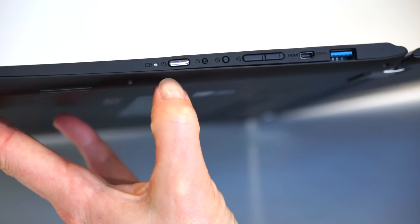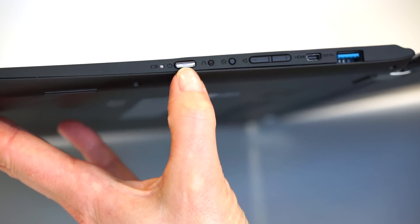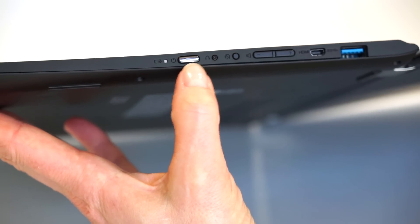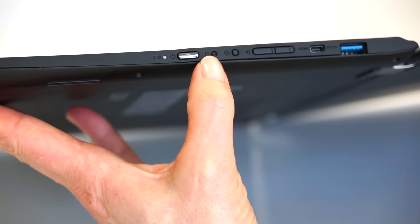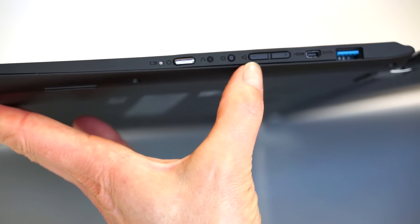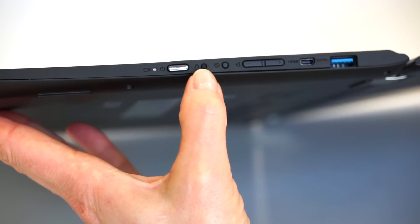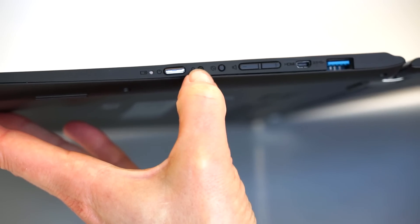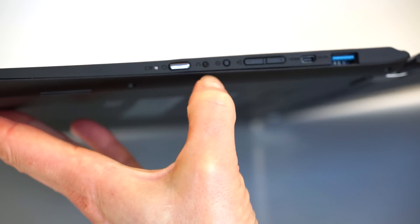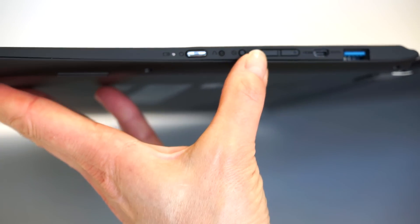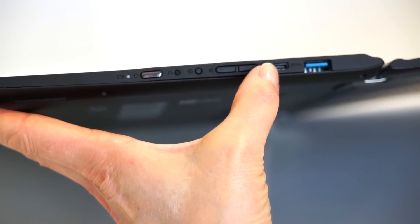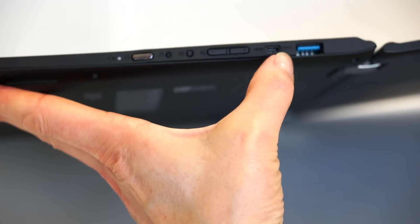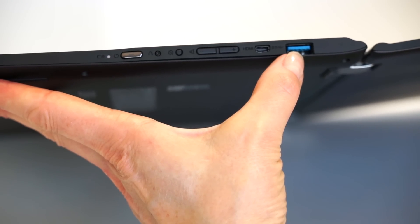On the side over here, there's our power button. Typically, with convertibles and two-in-ones, the buttons are on the side because you might be using it in tablet mode where you can't actually access something that's on the keyboard deck. Likewise, there's volume controls over here as well, so you don't have to open it up just to change the volume. The Lenovo One Key Recovery button here that you press with a paper clip or something like that. Rotation lock button. We have our mini HDMI port, HDMI port right there. USB 3.0 port on that side.